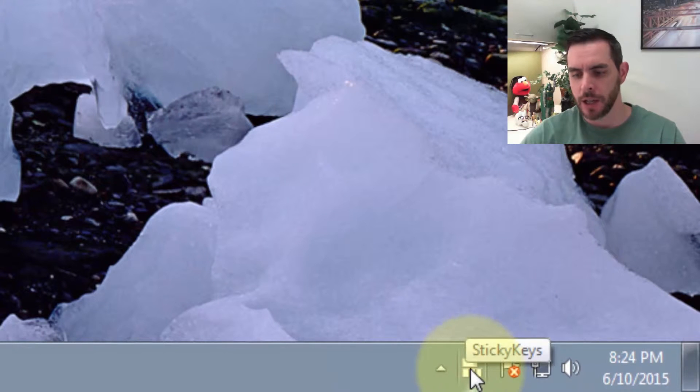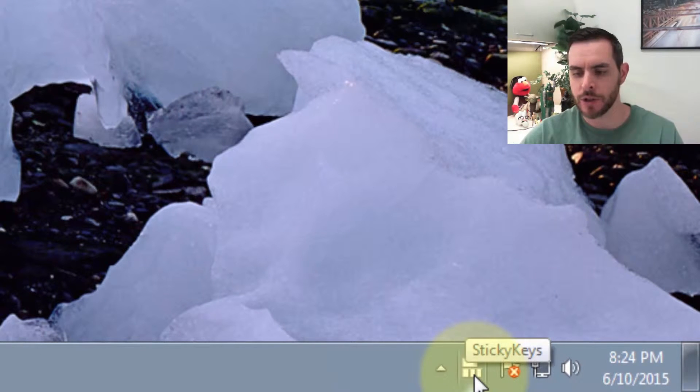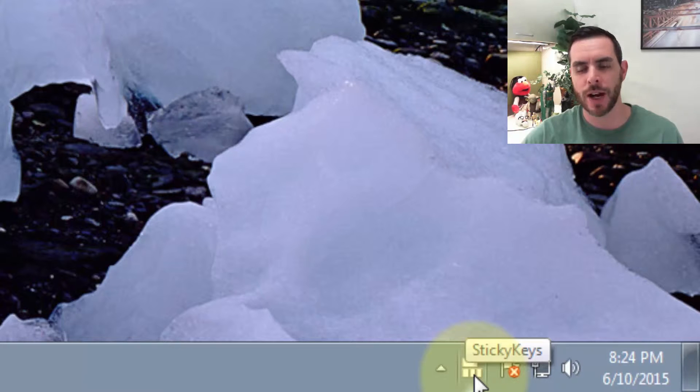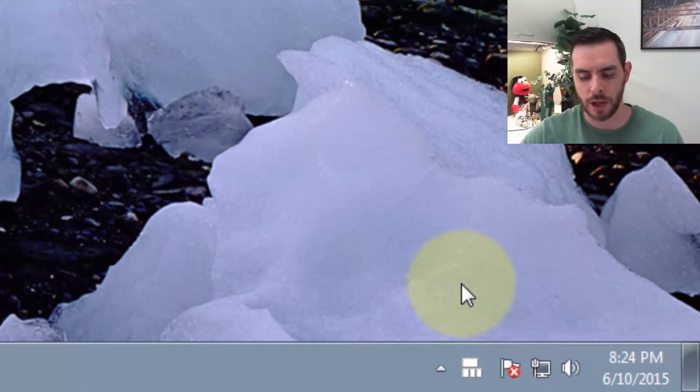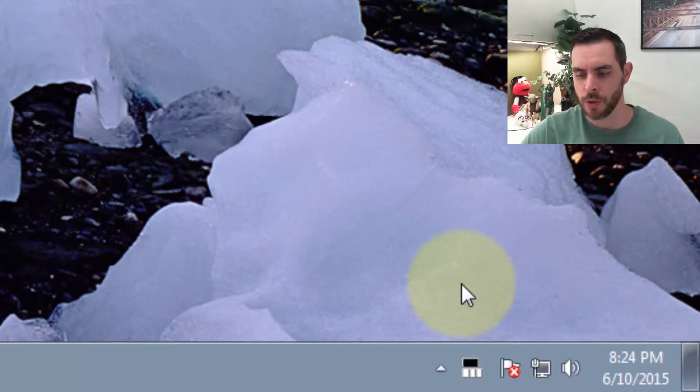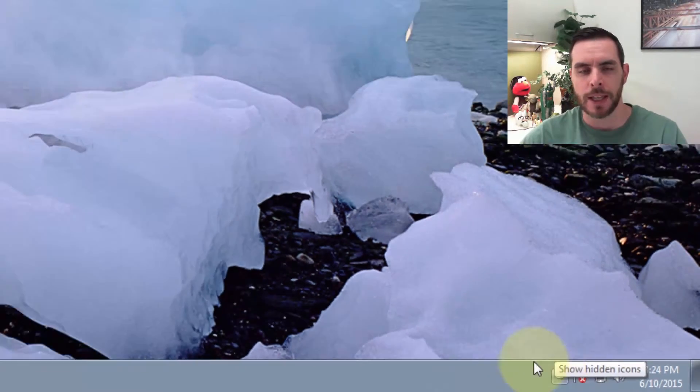First we'll see here in the control bar that sticky keys are turned on, and if we just press the shift key five times in a row, it'll turn it off. One, two, three, four, five. So you can see we've turned it off there.